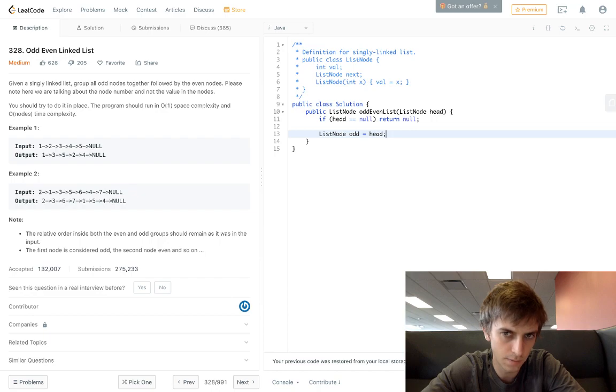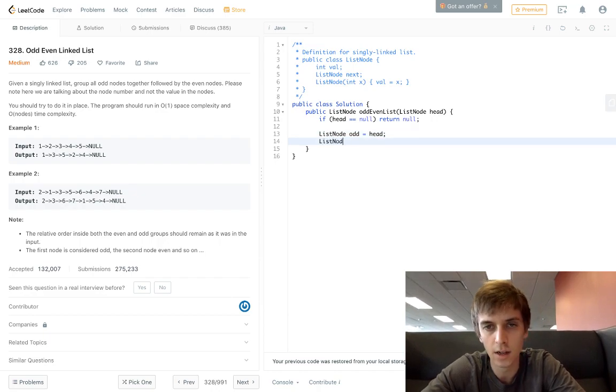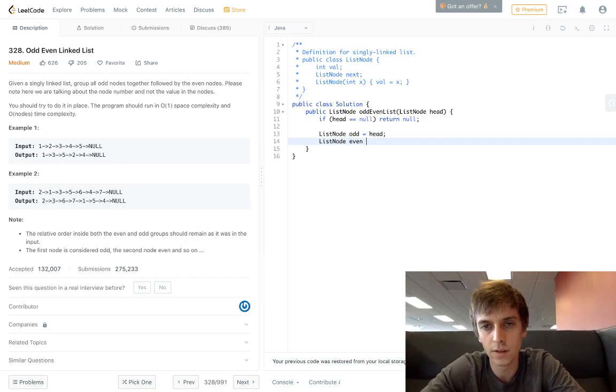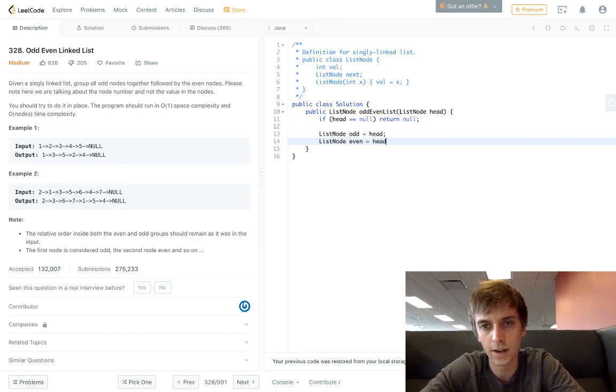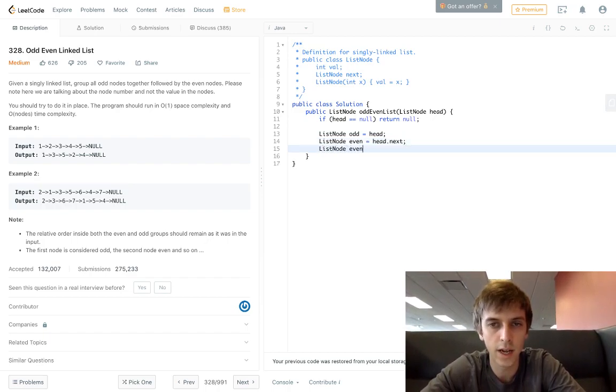ListNode even = head.next and then ListNode evenHead = even.